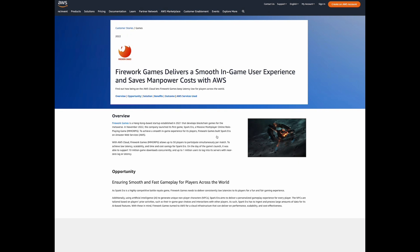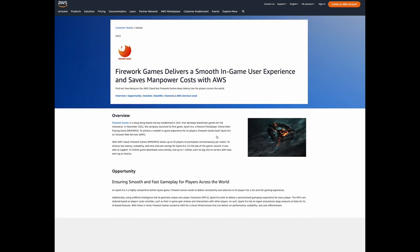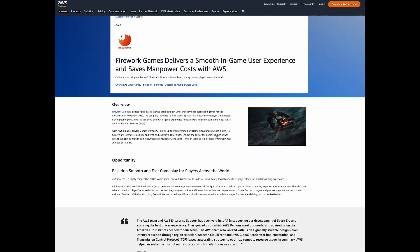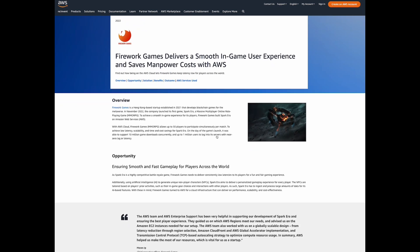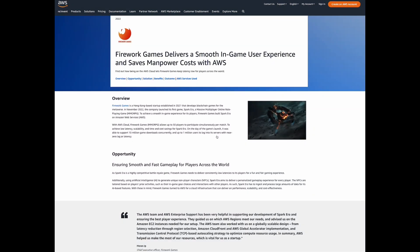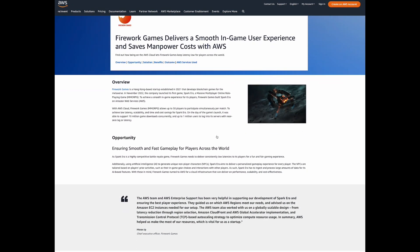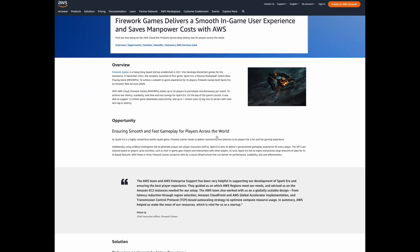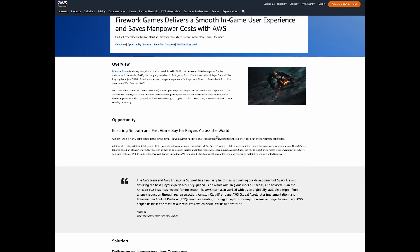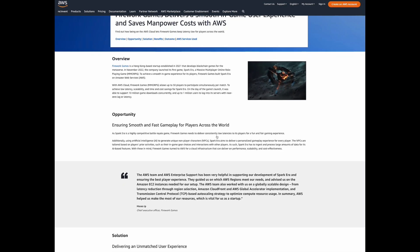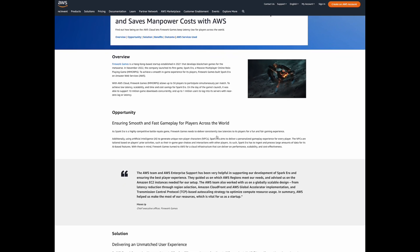Firework Games is a Hong Kong-based startup developing blockchain games for the metaverse. They launched their first massive multiplayer online role-playing game, Spark Era, in 2022. As Spark Era is a highly competitive Battle Royale game, Firework Games needs to deliver consistently low latencies to its players for a fun and fair gaming experience.